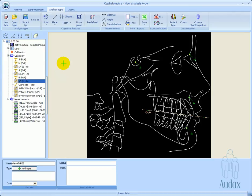The definition of an analysis type is concluded by assigning normal values to the measurements.